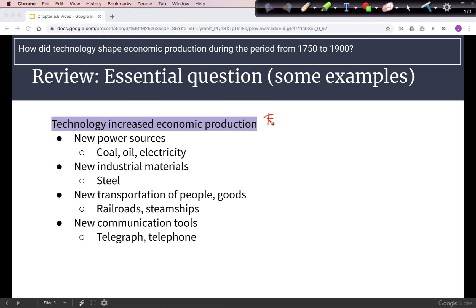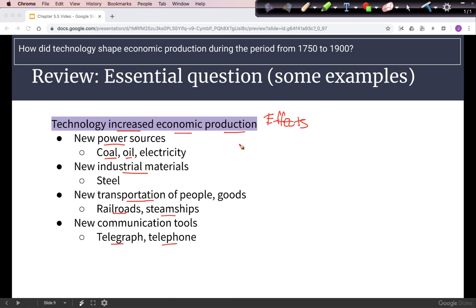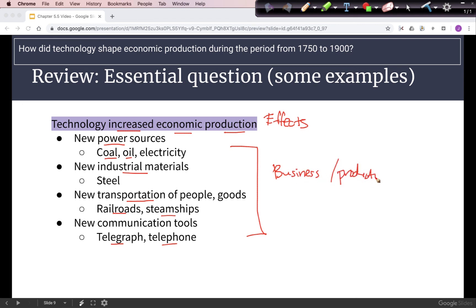The general answer to how technology shaped production is that it increased economic production. This is categorized in a few ways: new sources of power like coal, oil, and electricity; new industrial materials like steel; transportation of people and goods made possible by railroads and steamships; and new communication tools like the telegraph and telephone — all of which help business and production expand, with profits increasing as well. That's your Chapter 5.5 overview. Happy studying!